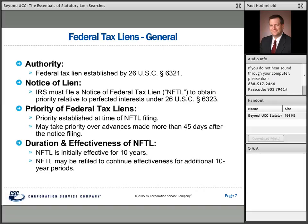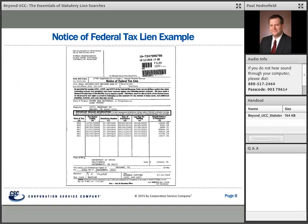Once filed, a federal tax lien is effective for 10 years and can be refiled to continue that effectiveness for additional 10-year periods. This is what a notice of federal tax lien looks like — it's fairly straightforward. It provides the name of the taxpayer, a list of the tax liability and assessments, and contact information for someone in the IRS that people can contact with questions.